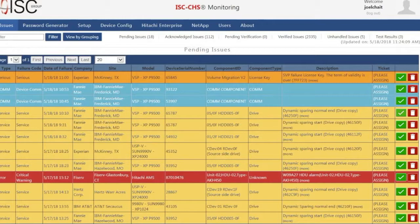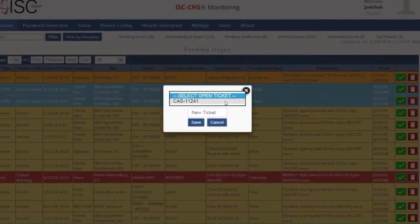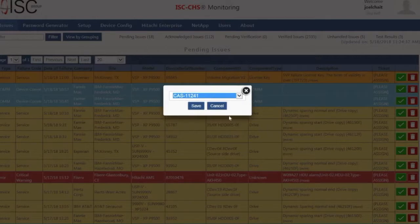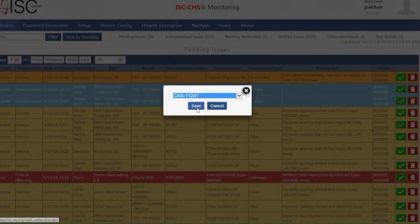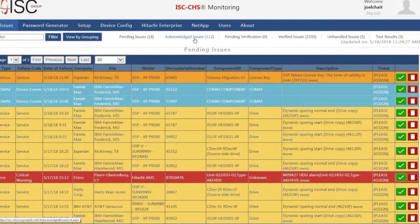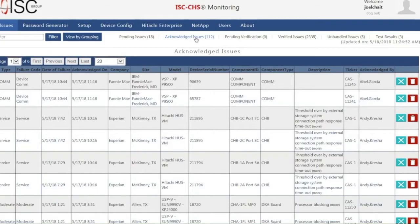Our support engineers would open a service ticket by clicking on the checkmark and then assigning a service call number, which will be tracked in the ISC Service Call software. Once a call has been opened, a case number moves to the Acknowledged Issue page, where it will remain until the case is closed.